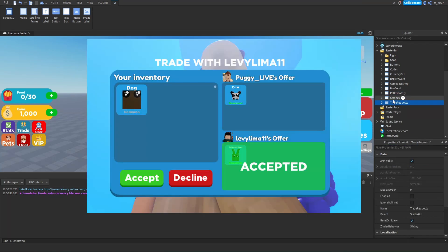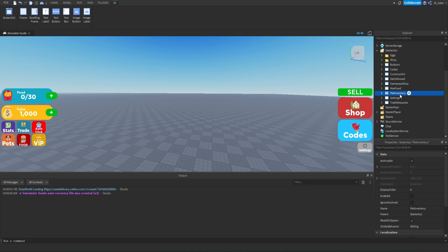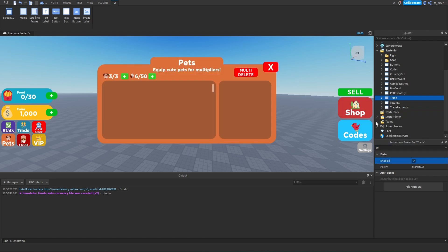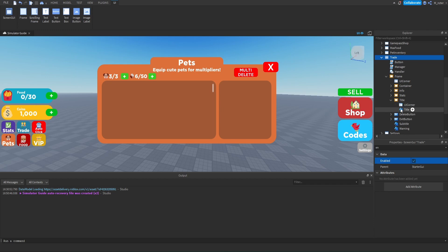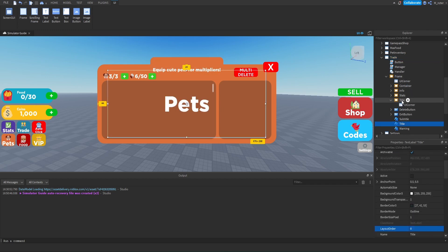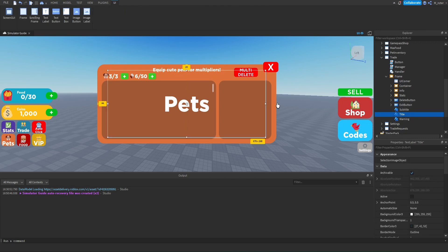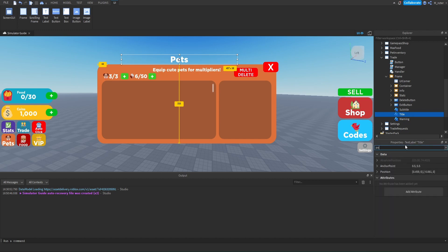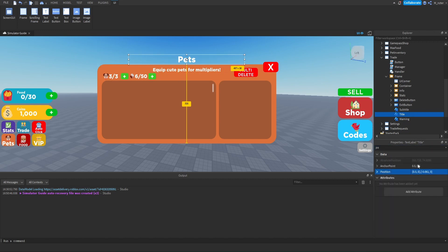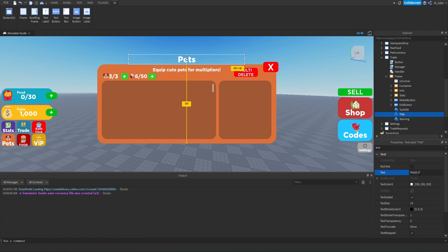Next, we're going to create the trade GUI itself. We'll duplicate the pet inventory GUI and rename it from pet inventory to trade. We'll set enabled to true so we can see it. Inside the frame we have the title frame — we don't actually need that in the trade UI, so we'll delete it. But we do need the text label for the title above it. We'll make sure it's positioned center at 0.5, 0.5, and set the text to 'trade with' followed by a player name — monster dev for right now.